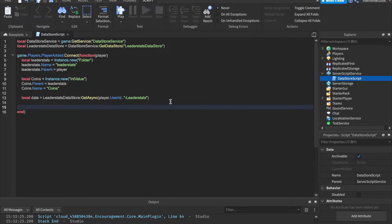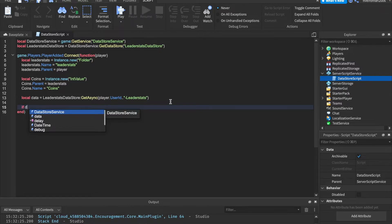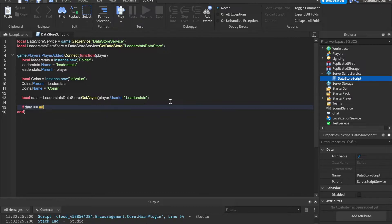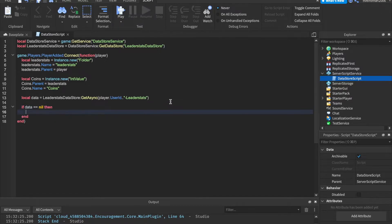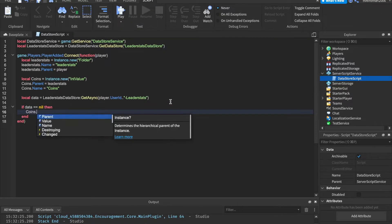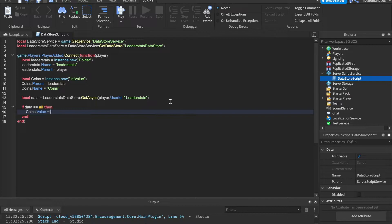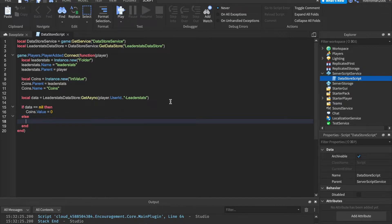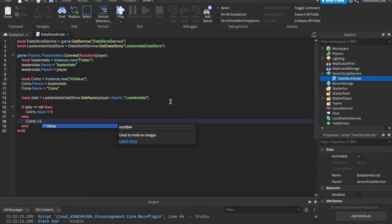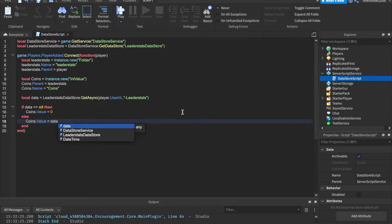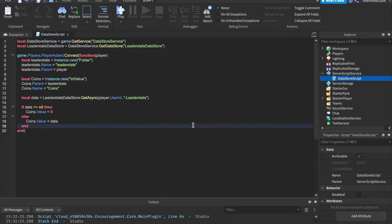We can go ahead and check if the data is equal to nil. If data equals nil, that means there is no saved data. So we say: if data == nil then coins.Value = 0, else coins.Value = data. That's the basics of how retrieving saved data works.